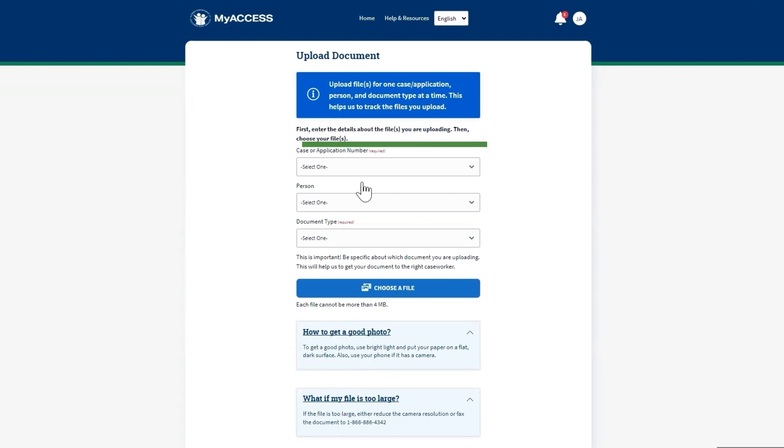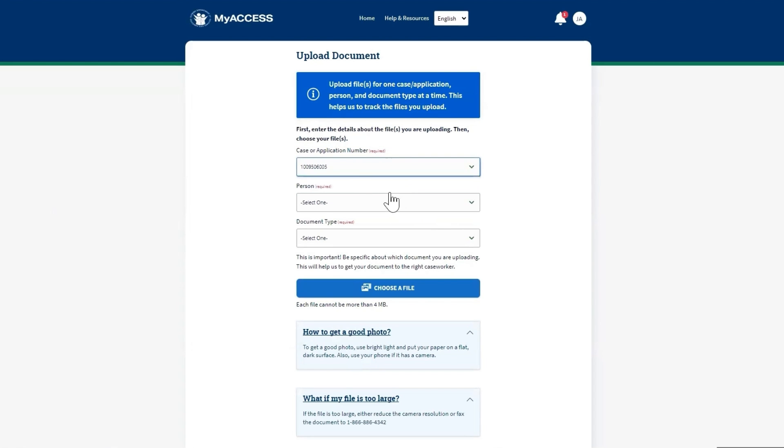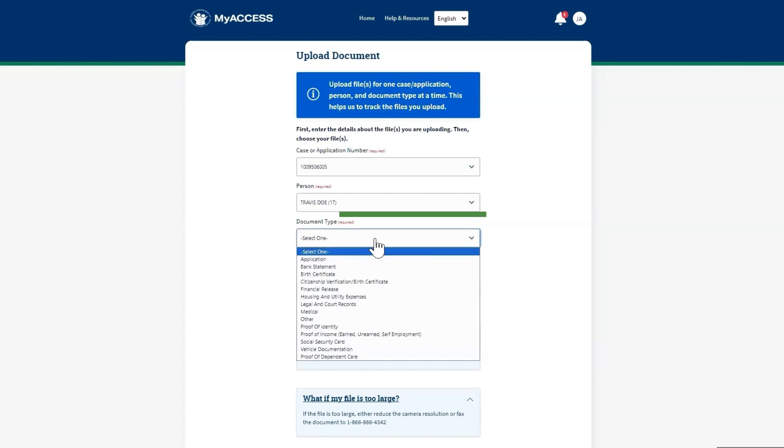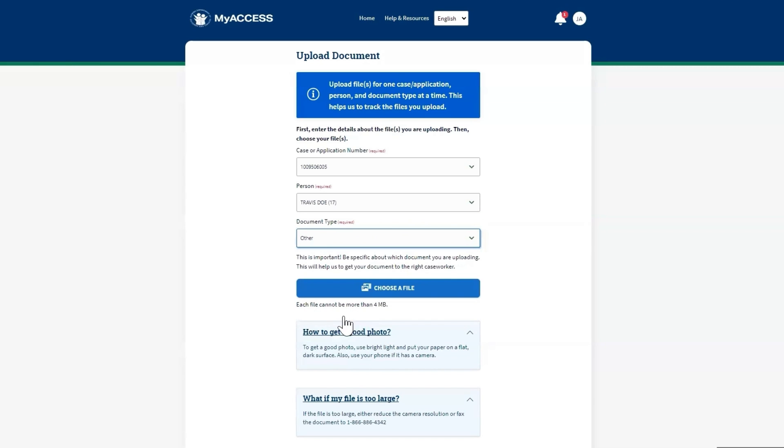First, select the case or application number, then select the person and document type. Finally, select the type of document.